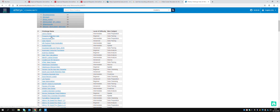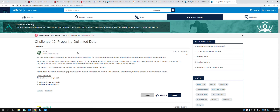Let's have a look at this one - preparing delimited data. The second challenge is about removing characters and splitting data into columns based on delimiters. Many products will export textual data delimited with quotes. I've seen this in SAP - it's particularly bad at using quotes as part of its exports. In the input text file there are two different delimiters: double quotes and single quotes, which may surround different data types. Use Alteryx to strip out these delimiters.